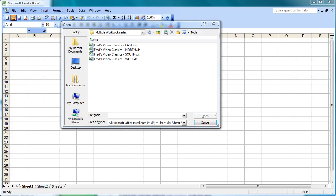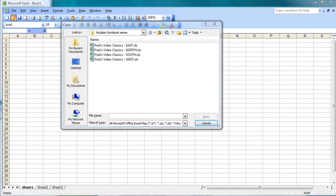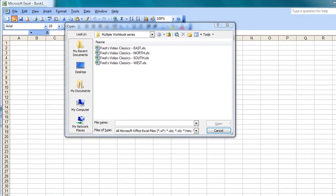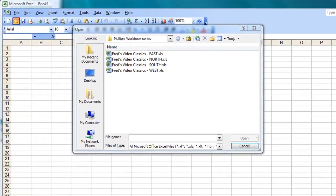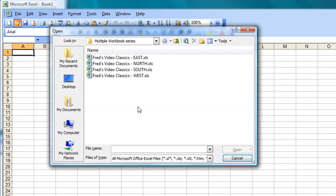Hello and welcome to another tutorial for Excel users. In this video we're going to start looking at using multiple workbooks.